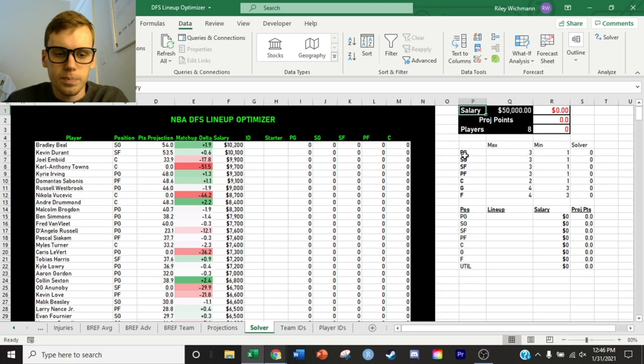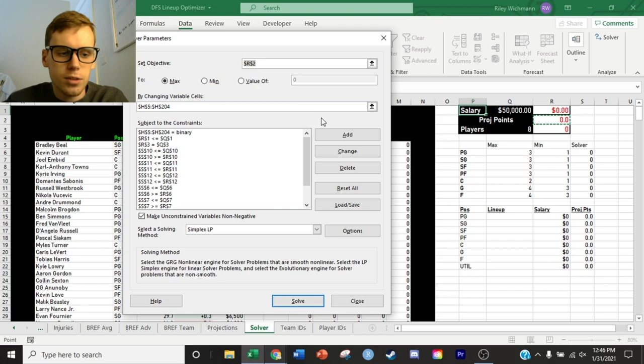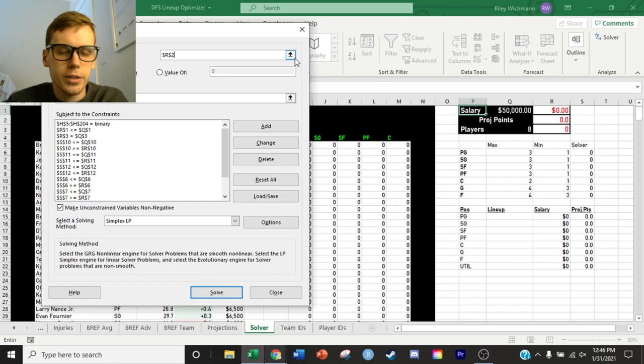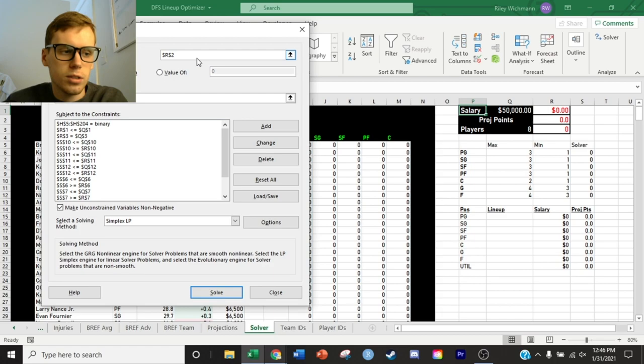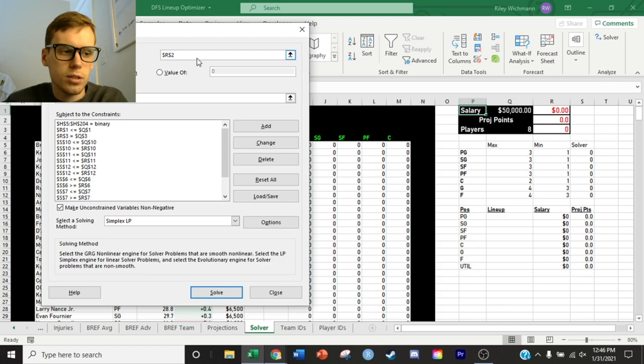Now comes the important part. We've set up all the structure of the sheet to actually run Solver. You open Solver — mine already has everything set up — and you go down the list of instructions. First, you set an objective: the cell containing the SUMPRODUCT formula for projected points that you want to maximize. You could also minimize or target a specific value, but in this case we want to maximize projected points subject to all the constraints we've defined.